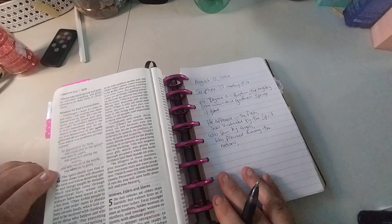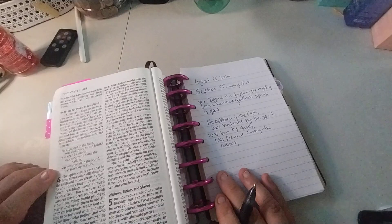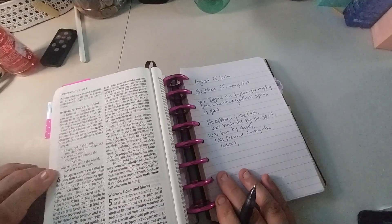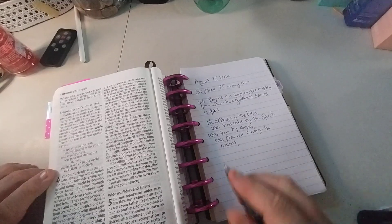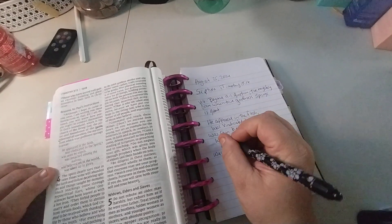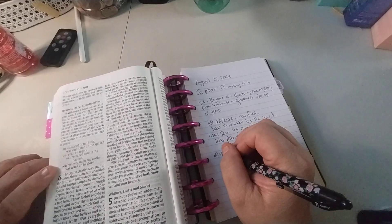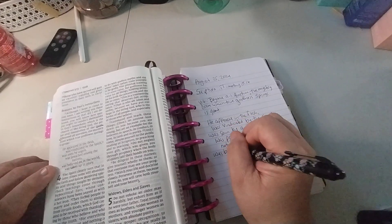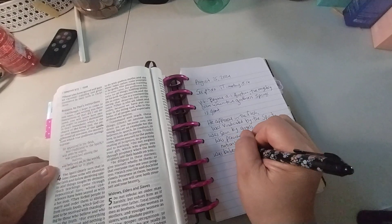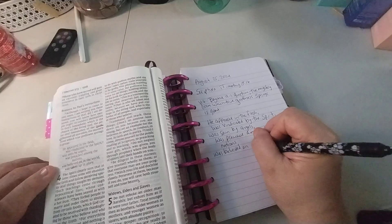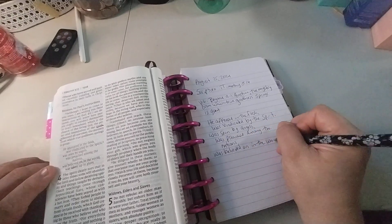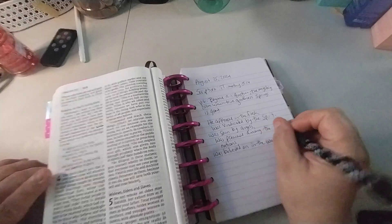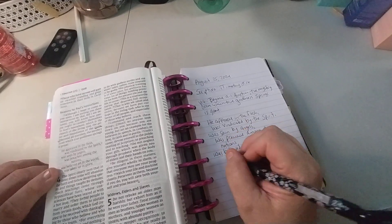My writing is going like that. I don't know why. And then, was believed on, was believed on in the world, was taken up in glory. So what do you think it means, believed on in the world? Leave that in the comments below. Was believed on in the world, was taken up in glory.